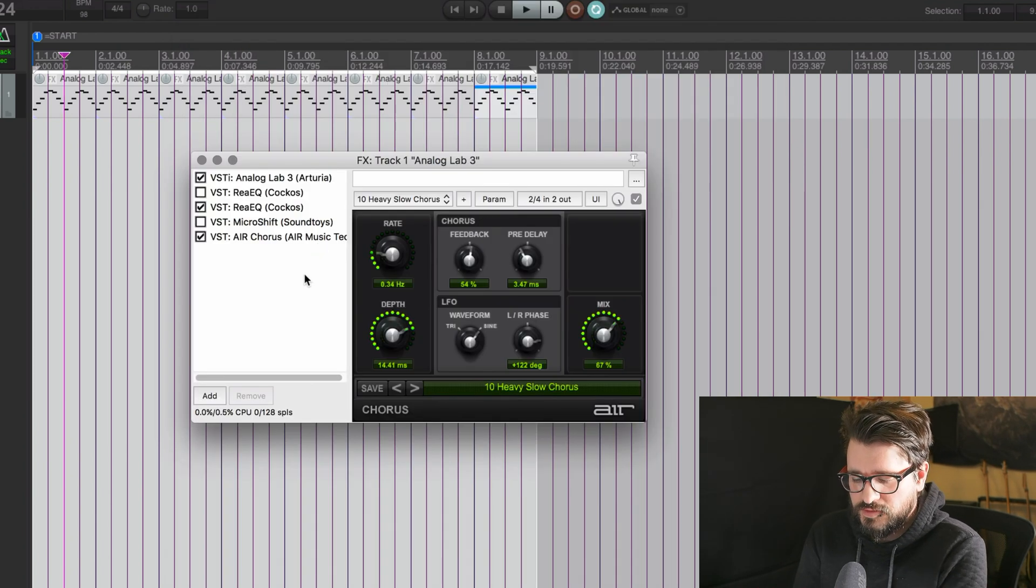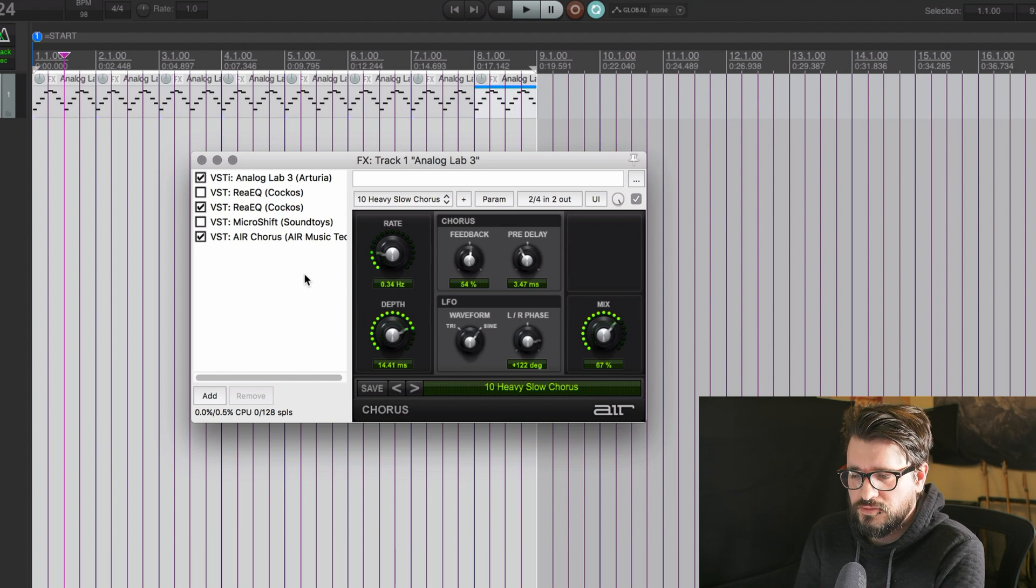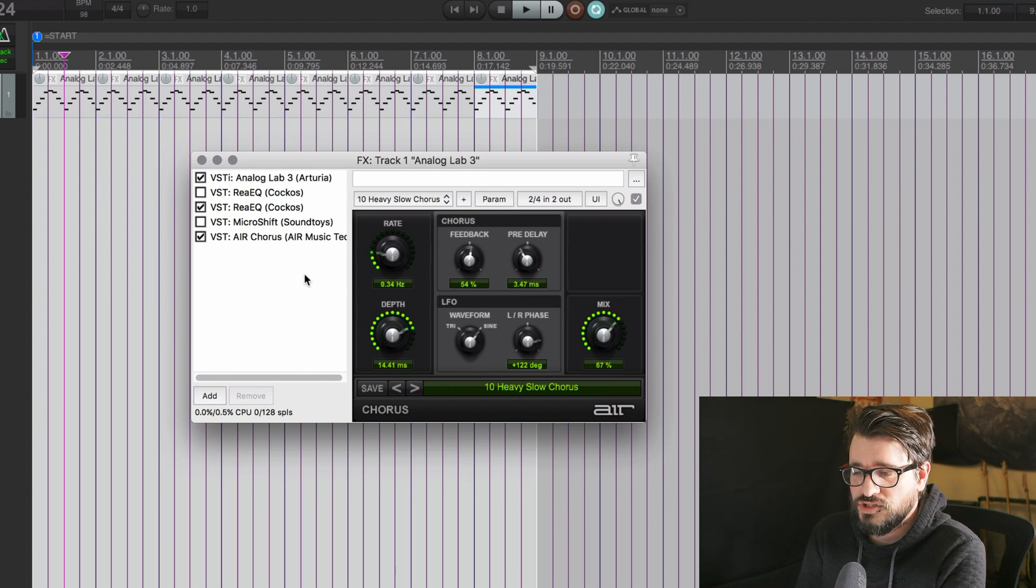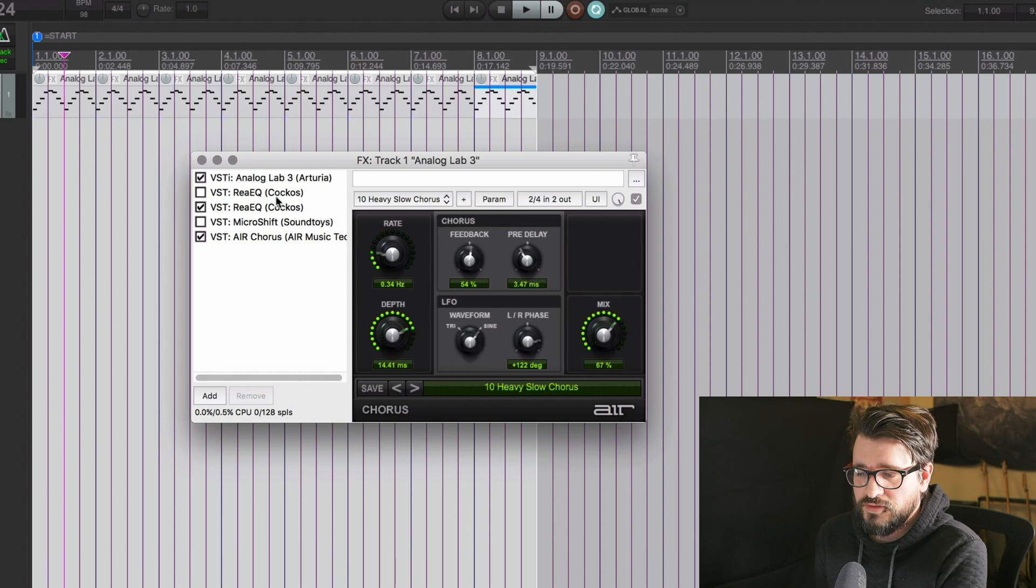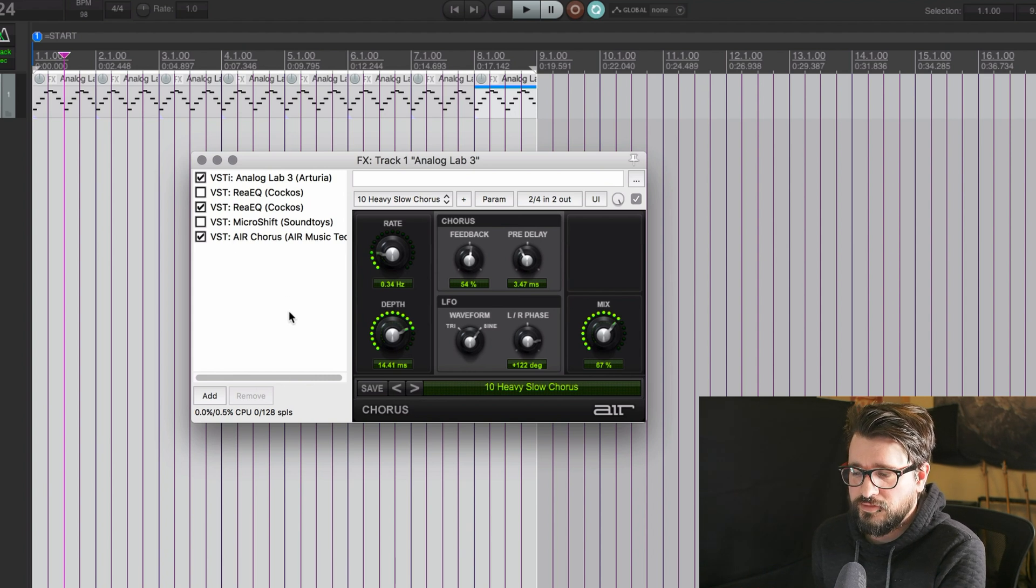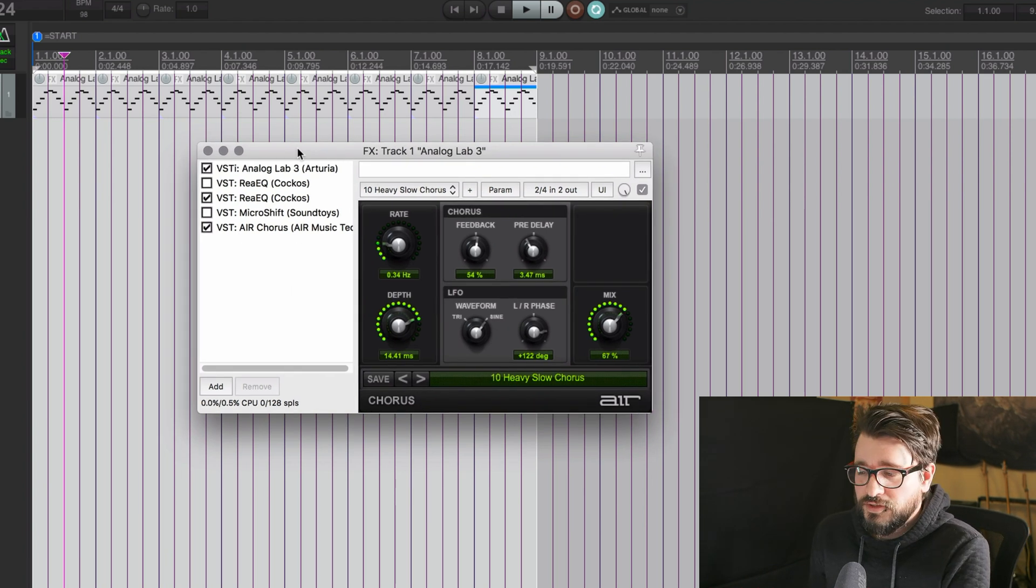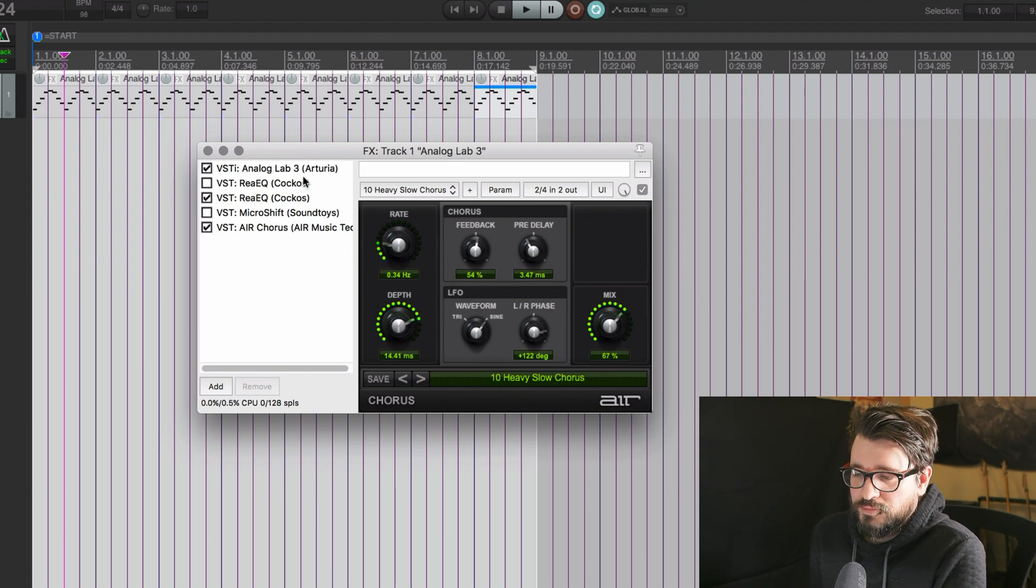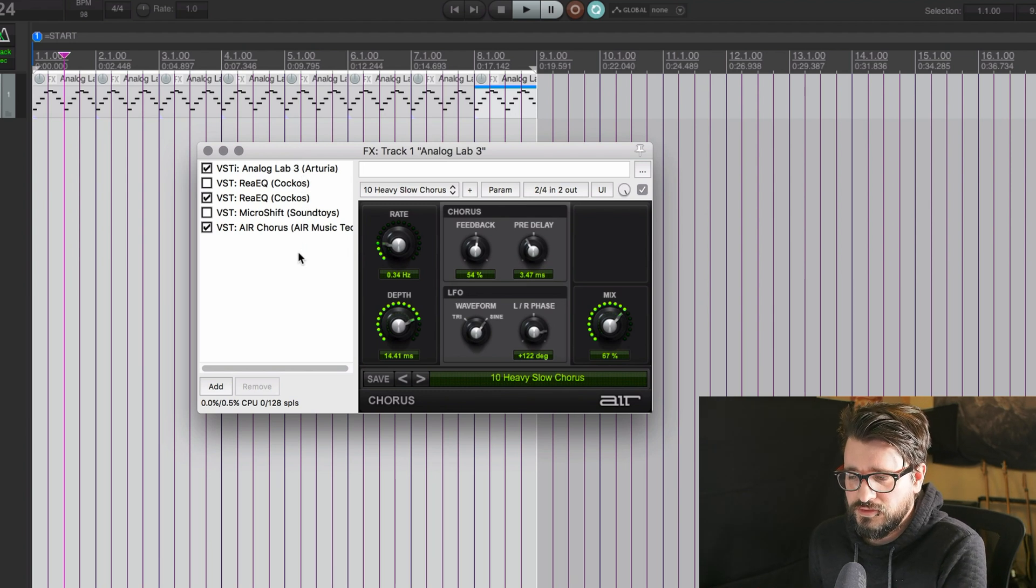So that was Command-S on Mac or Control-S on Windows to save an FX Chain. And so that's going to save all of these FX as a single FX Chain that you can later import. You'll probably run into it more when you don't need it, but saving FX Chains is always a good thing to do.